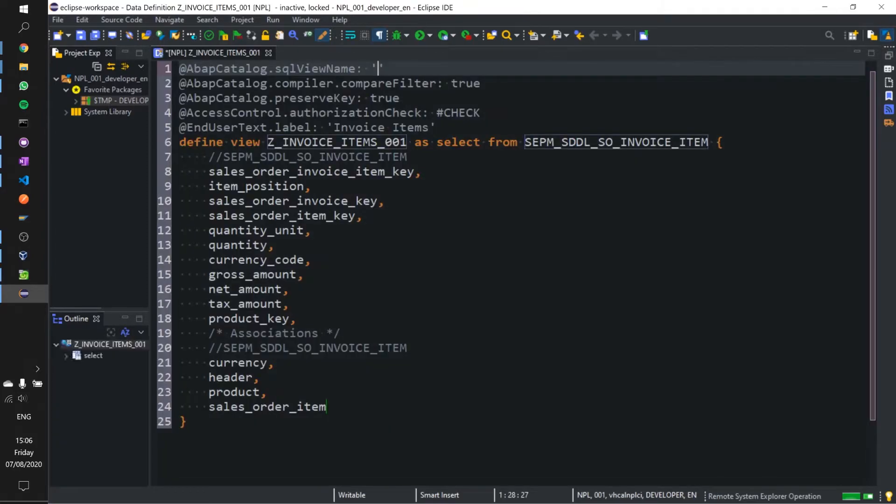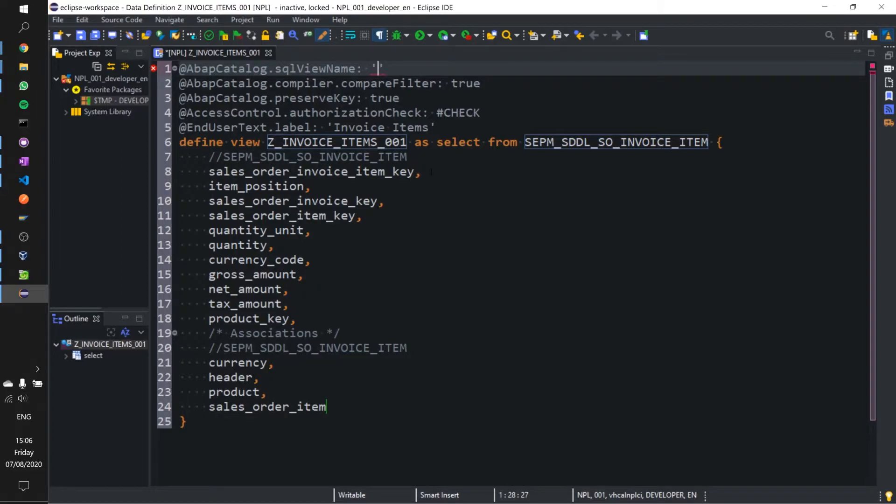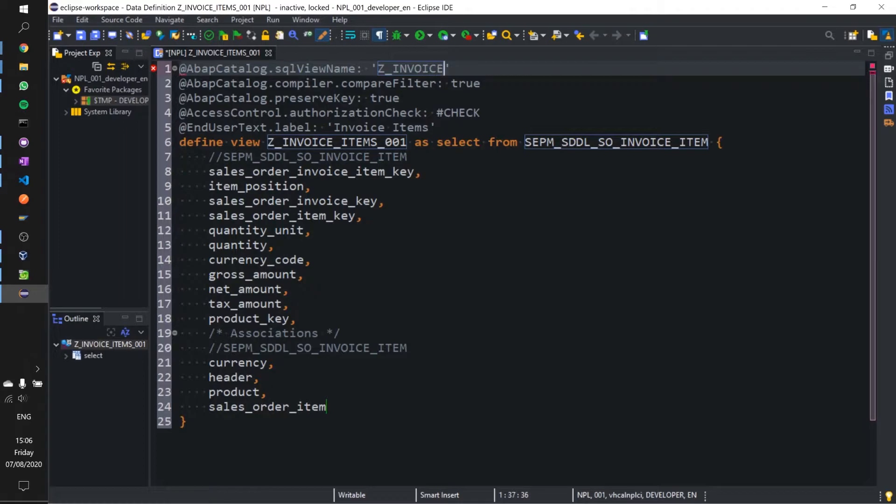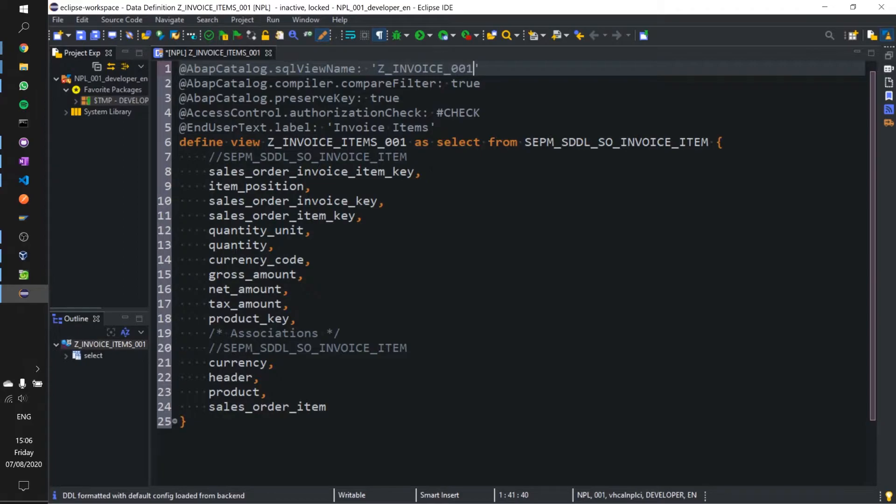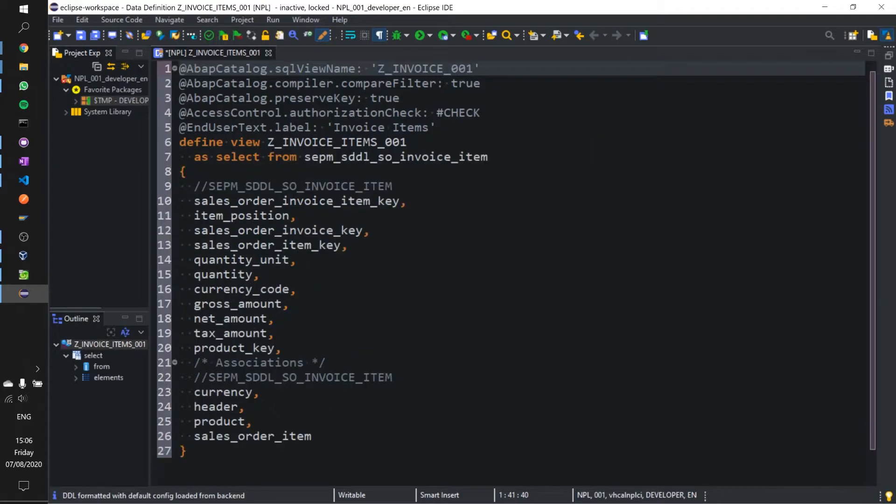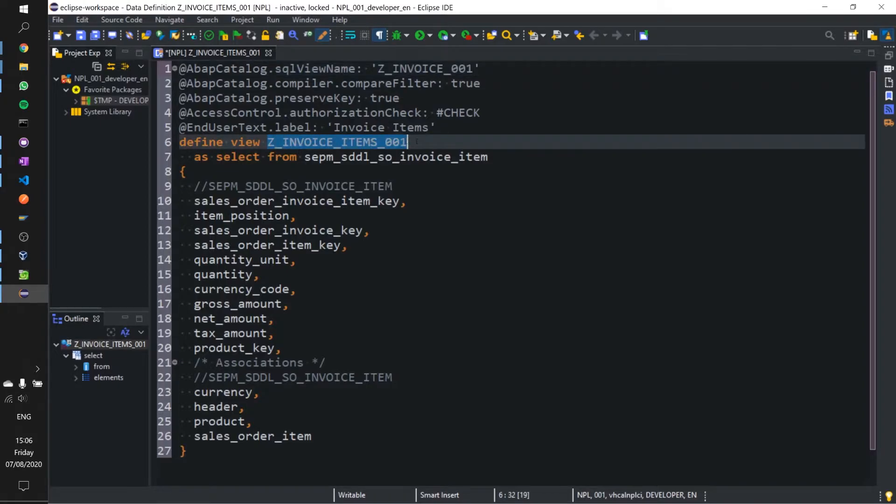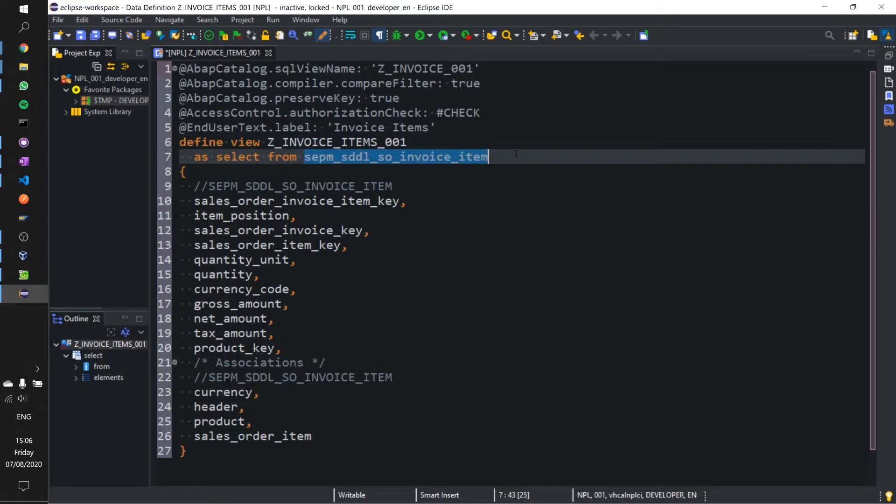Give that a few seconds to load. We are presented with our standard boilerplate code. From here we are going to give our view a name, let's call it Z_INVOICE_1. I just press shift F1 for formatting and we've got our view defined here. This is where we're grabbing our data from, pretty standard select statement.